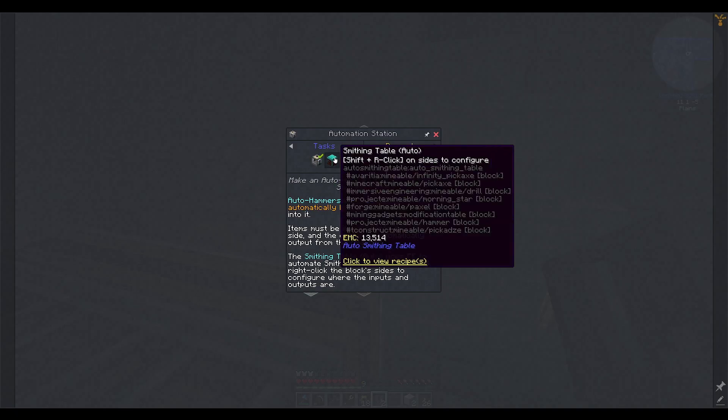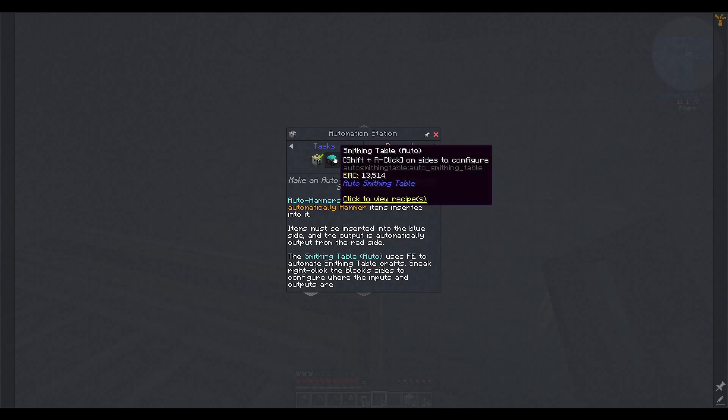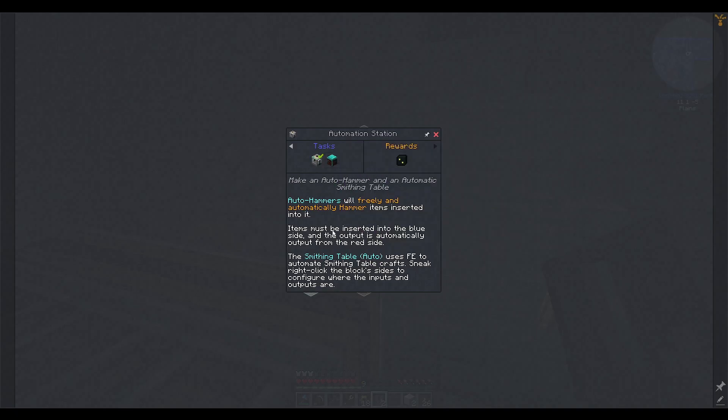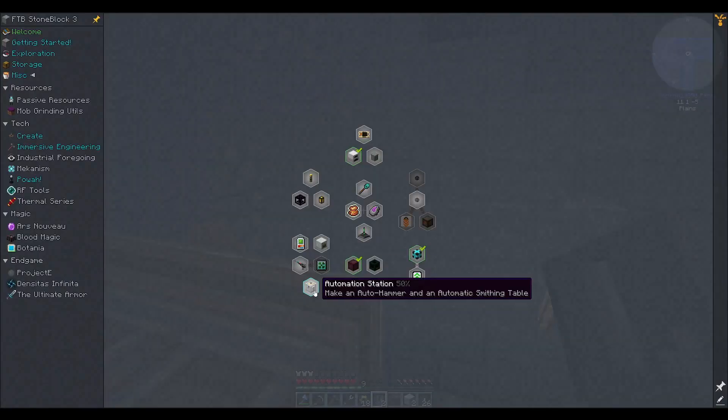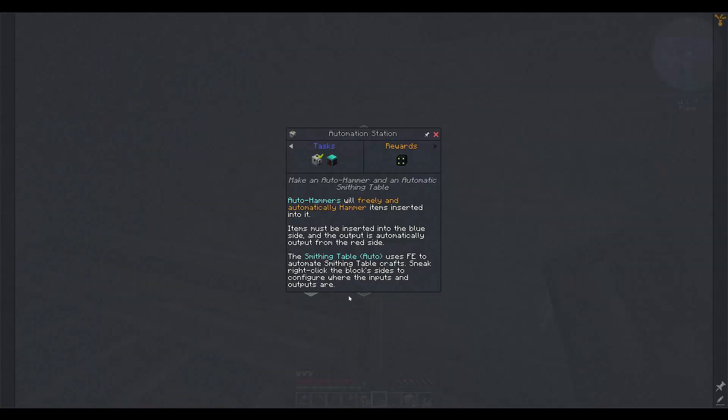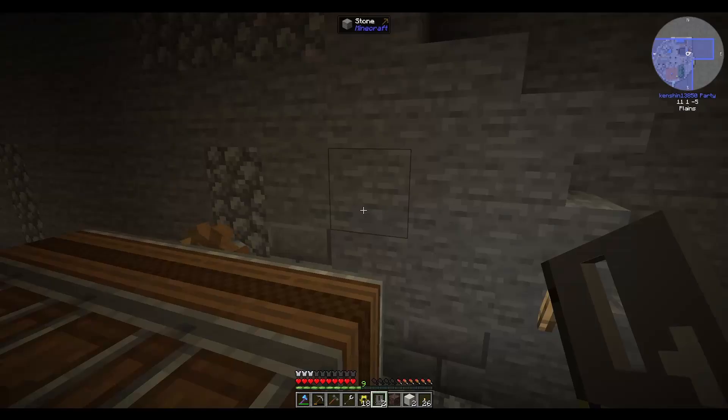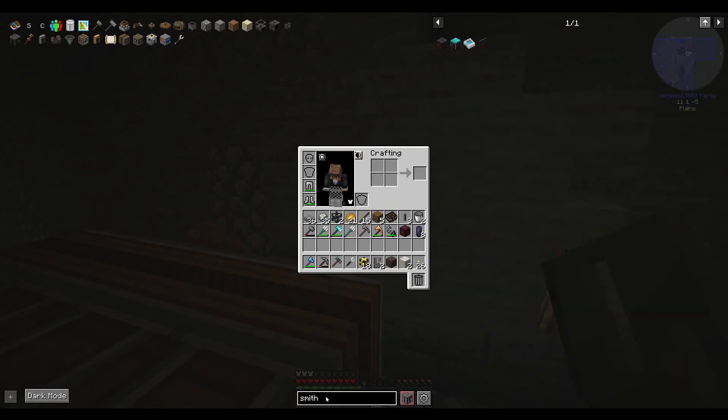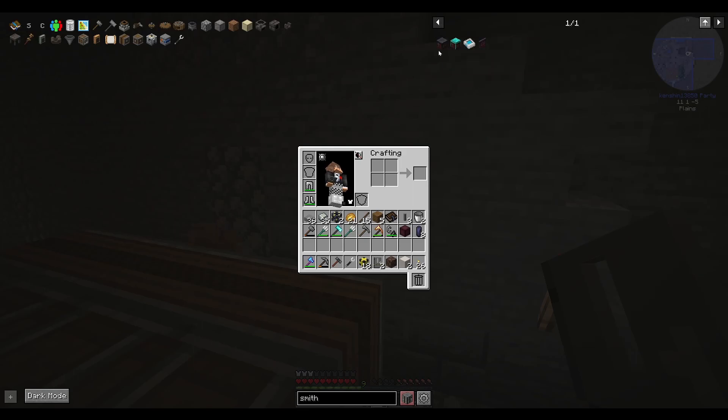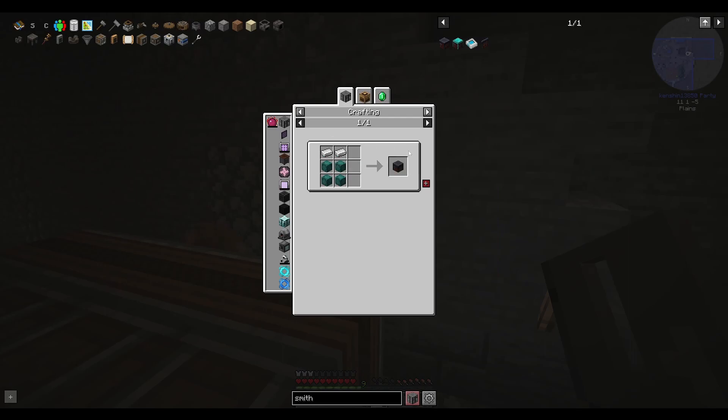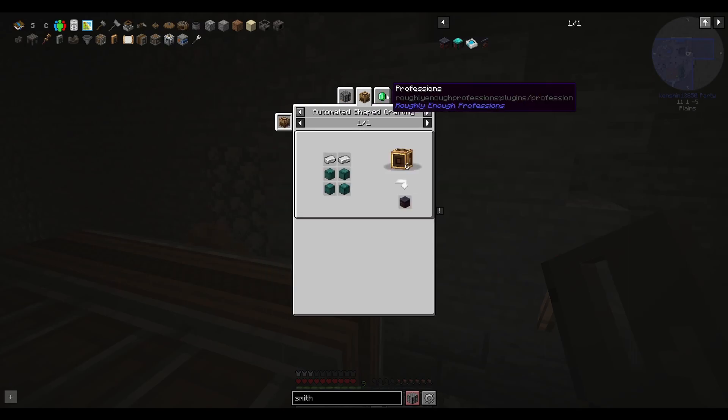Okay. So, we have the auto hammer, but what is, why would I want this thing? Smithing table. The blue side output is automatically output from the red side. That was strangely self-explanatory, kind of, from the direction of the arrows. Oh, what are these down here? Oh, cool. So these are like, no, nevermind. I thought these were wedges sticking at the bottom, but they're actually other quests, right? I was like, oh, I thought these were dependencies. Smithing table uses FE to automate smithing table crafts. What is a smithing table?